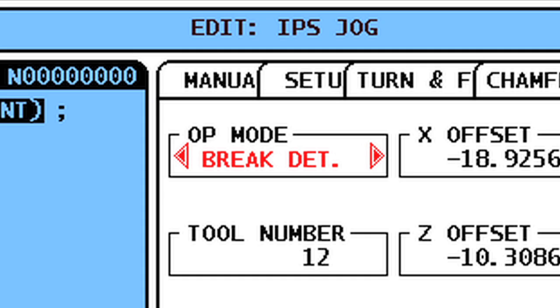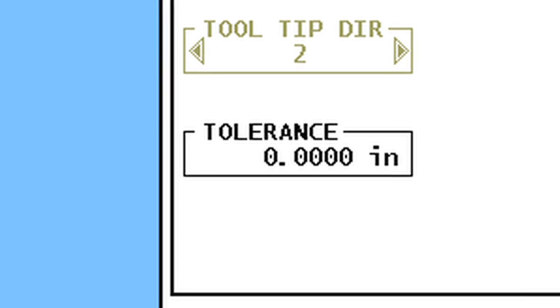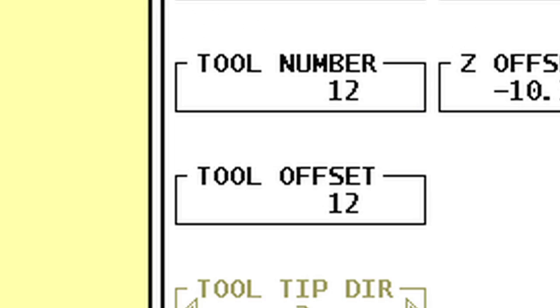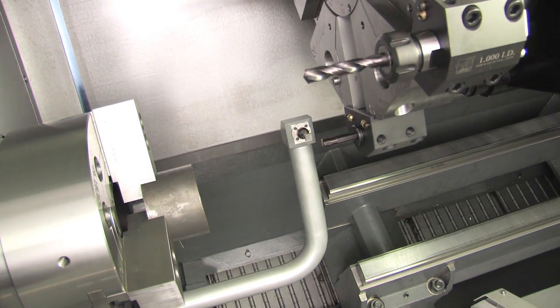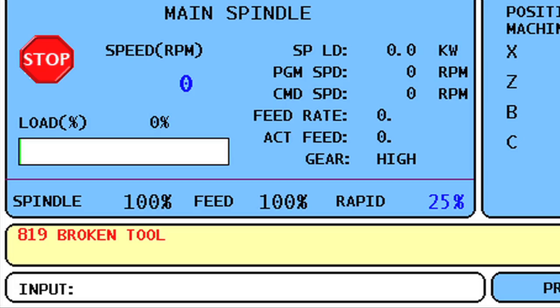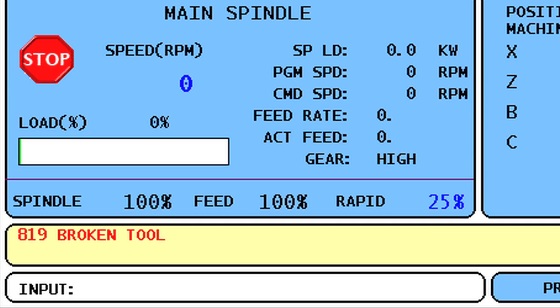Select Op Mode Break Detect and the tool number and offset number you used. Now select a tolerance for wear on this particular insert. In this example, we've set this value to 0.004 inches. When the operator presses Cycle Start, the turret will index to the tool entered in the tool number box, and the turret will move to the probe and check the insert. If the insert is not within the tolerance set earlier, an alarm will announce that you have a cutting edge that is no longer within specification.